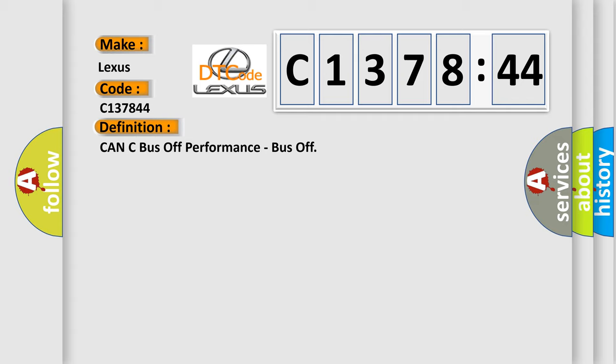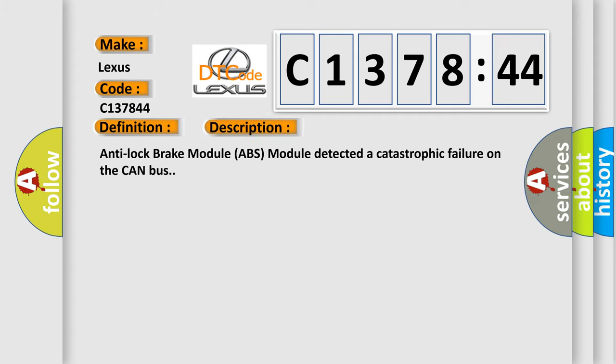The basic definition is CAN bus off performance, bus off. And now this is a short description of this DTC code.